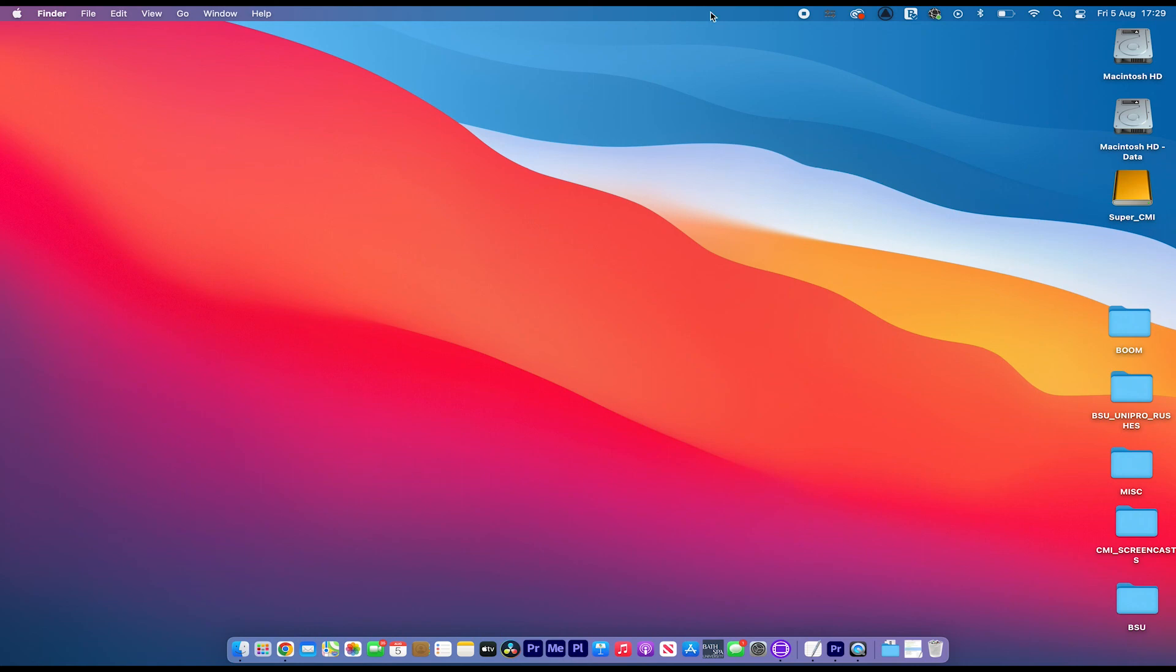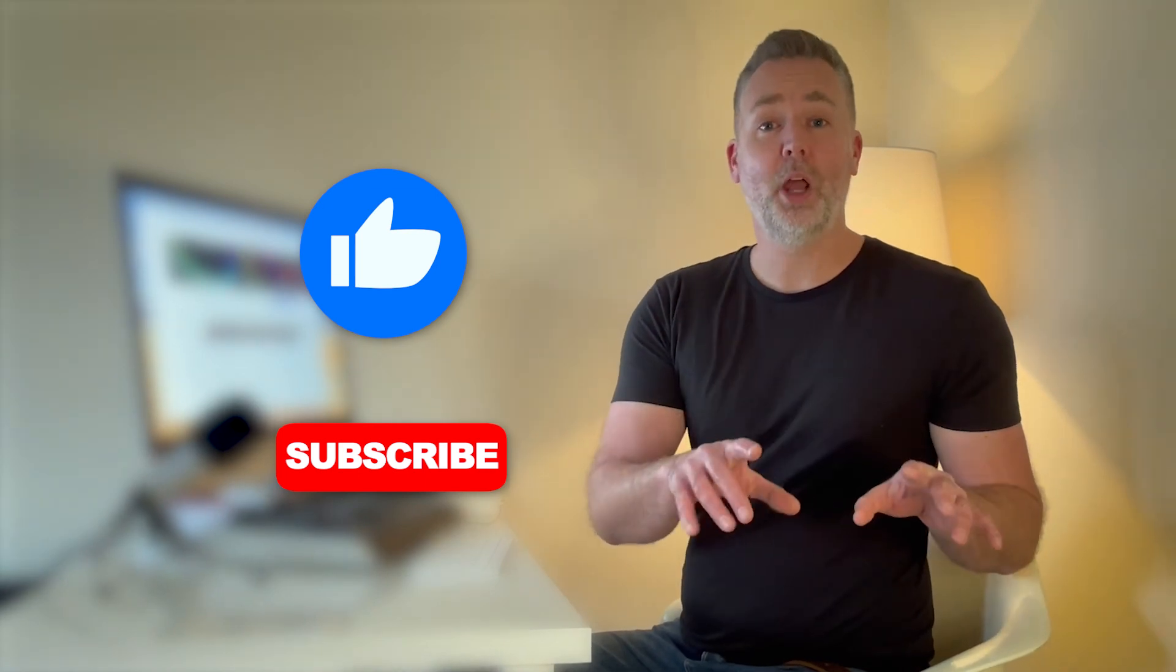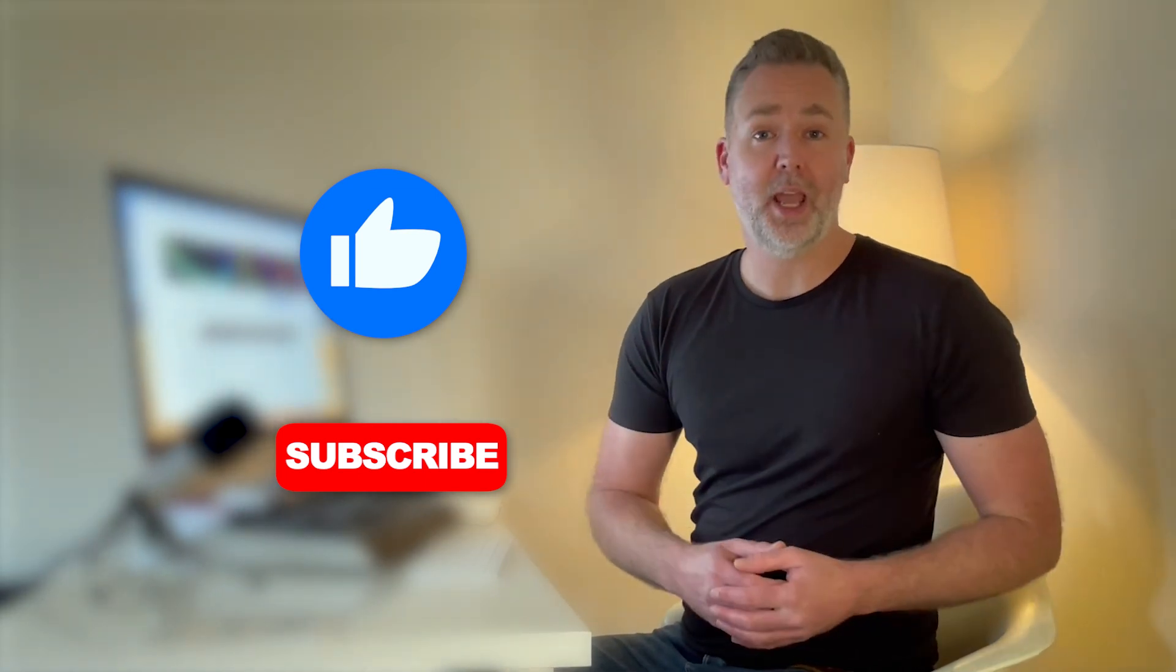Catch you next time. I hope you've enjoyed that video. Please give me a like or subscribe or type in down below demos you'd like to see next. Catch you next time.